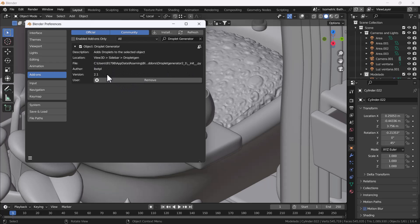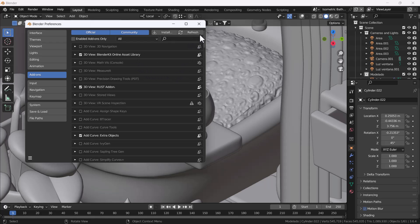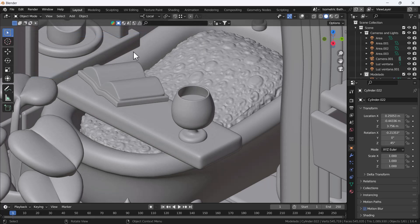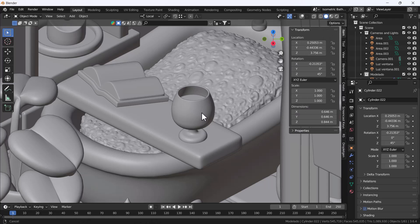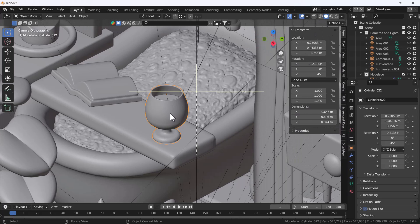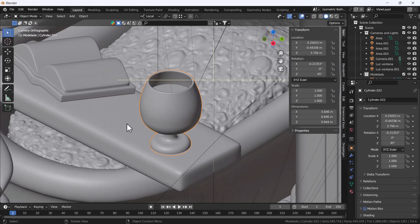Make sure you check the checkbox and here you can see the add-on is installed successfully into Blender. It's showing the location as View Sidebar under Droplet Generator — that's basically where the add-on is located. Now I'm going to press N to open the sidebar, and let me confirm I have my glass selected — yes, I have selected my glass.